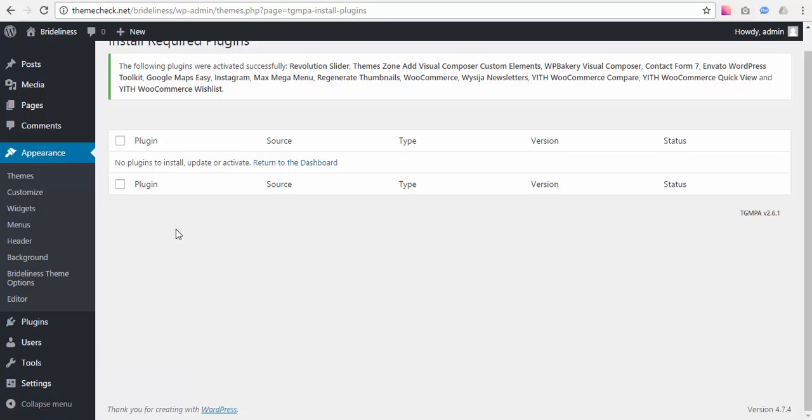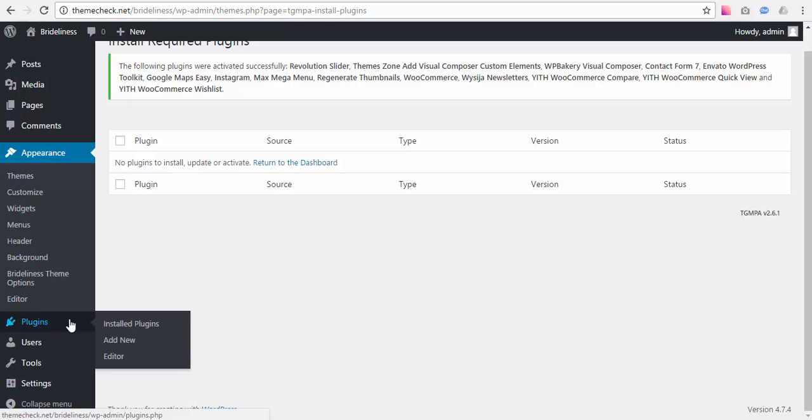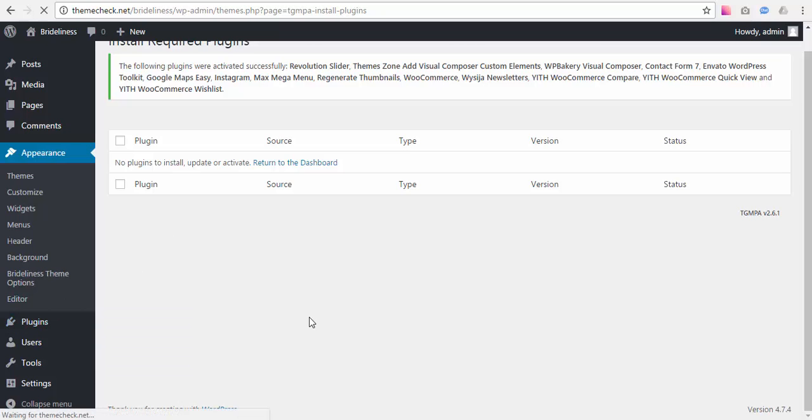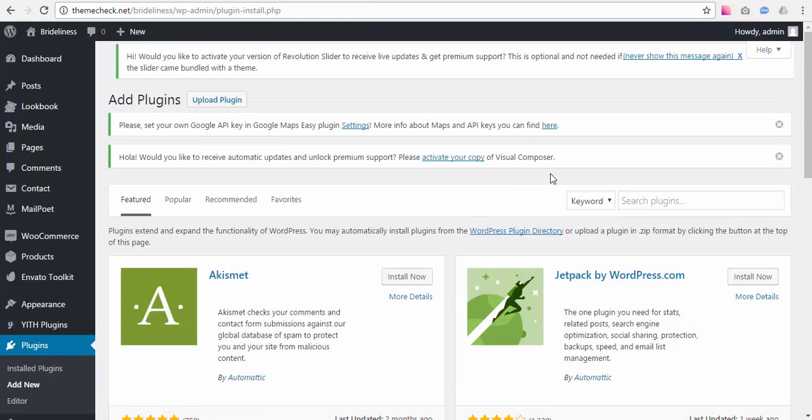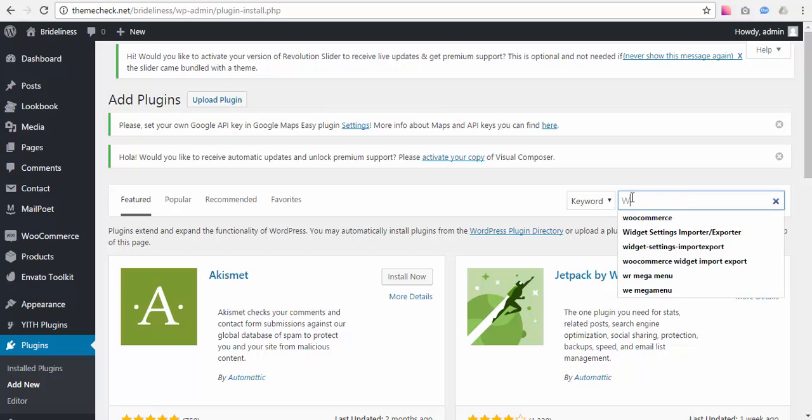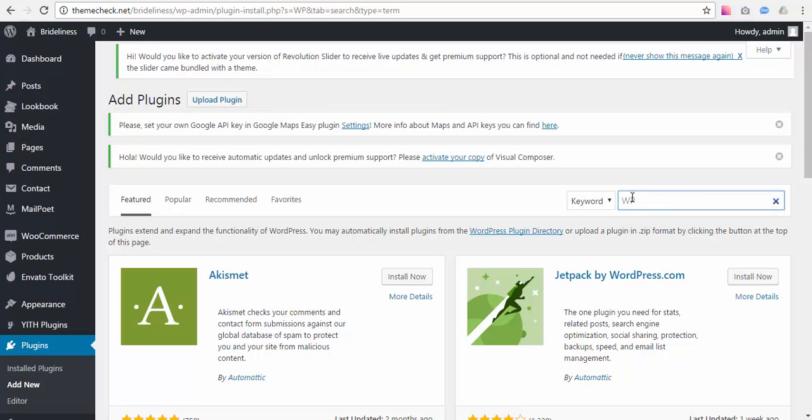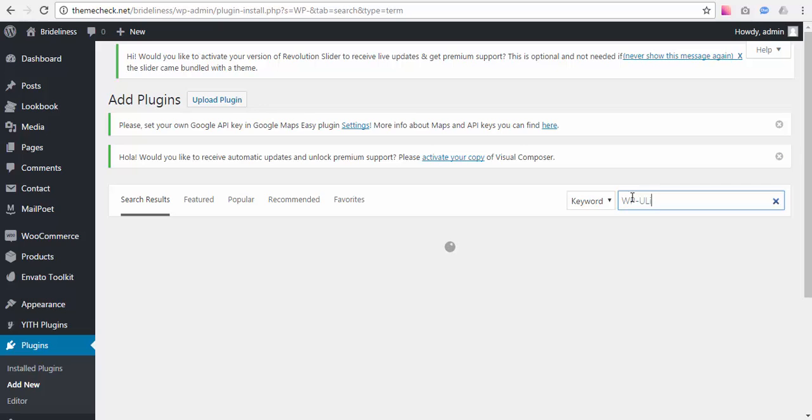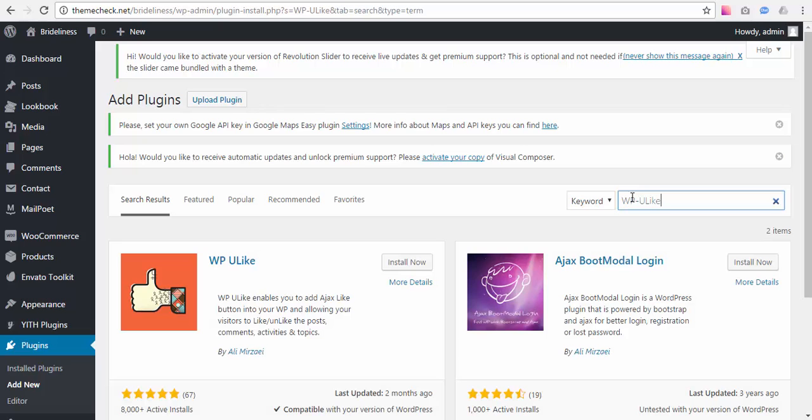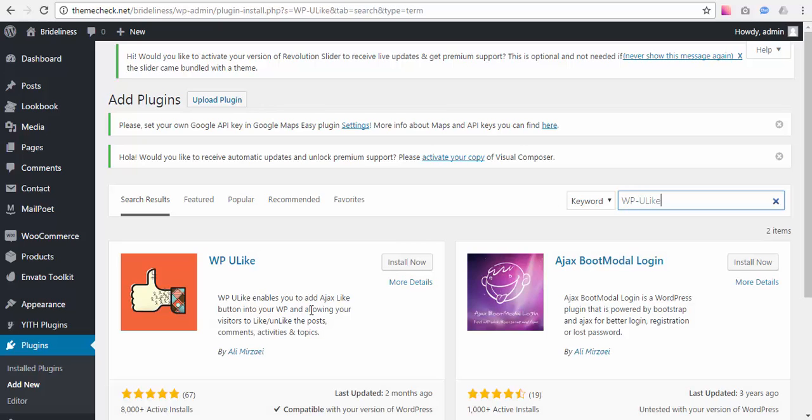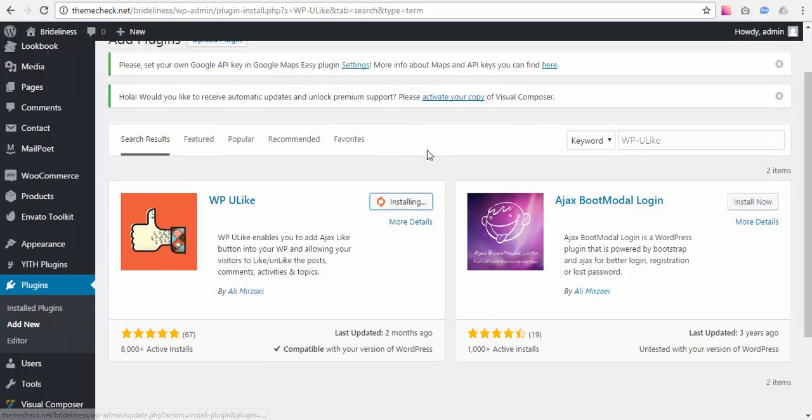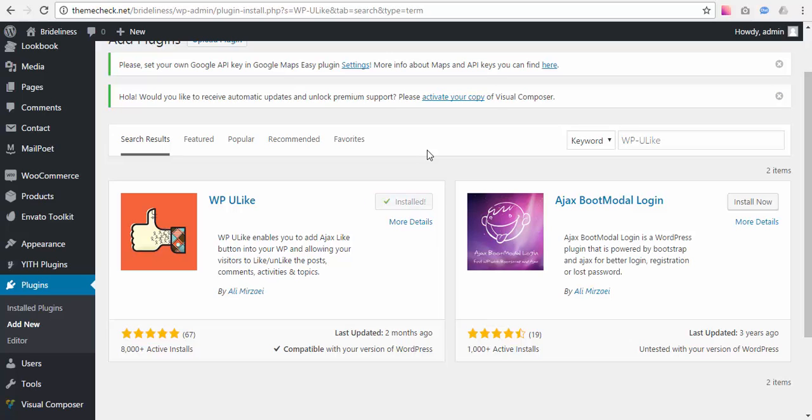To install it you need to go to Plugins, Add New and type WPULIKE in the search field. Here is this plugin we are looking for. Just go ahead and press Install Now. And then just press Activate.